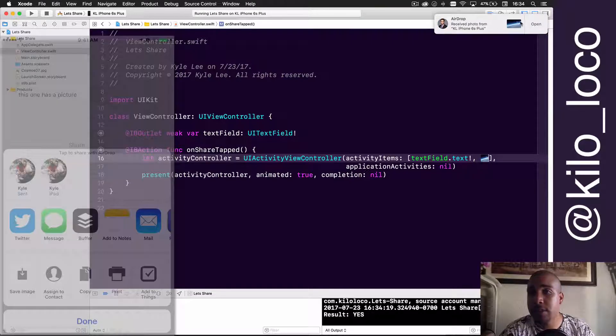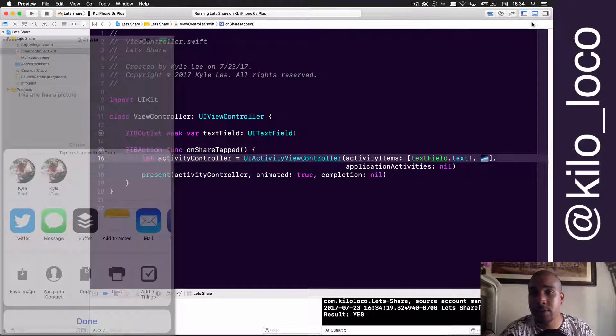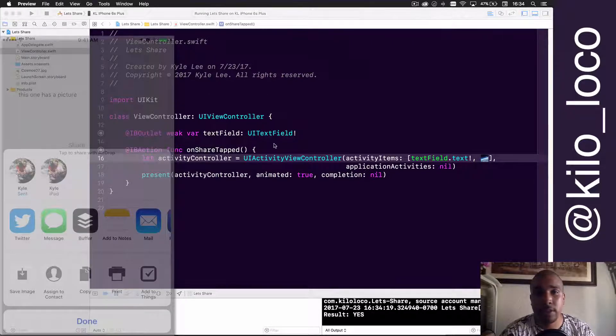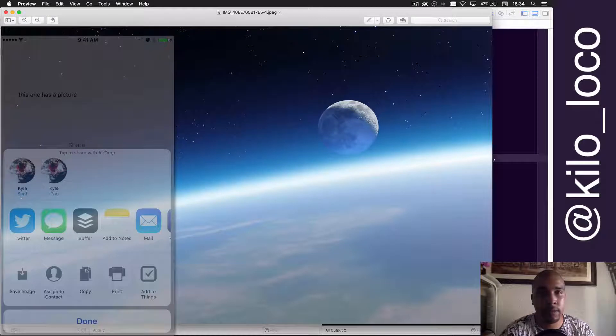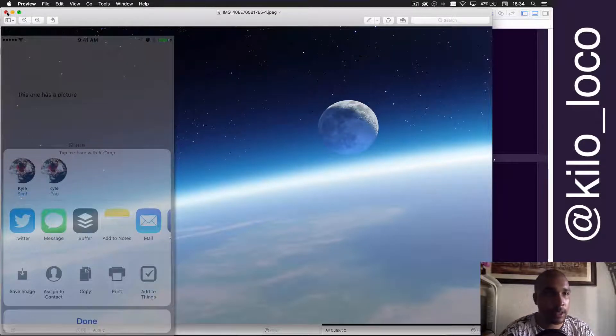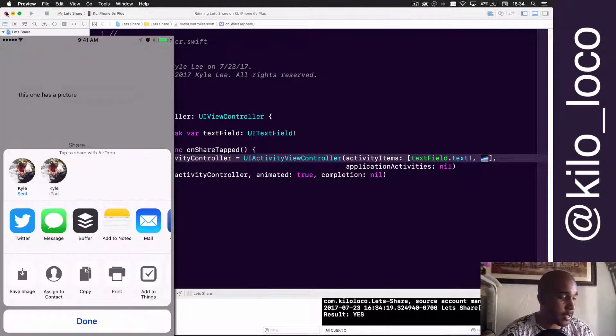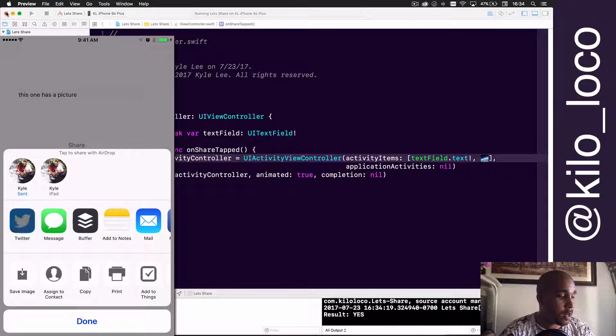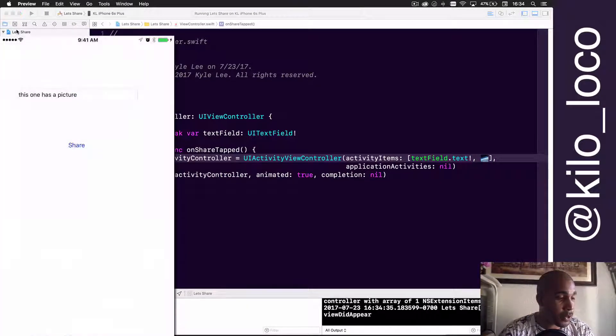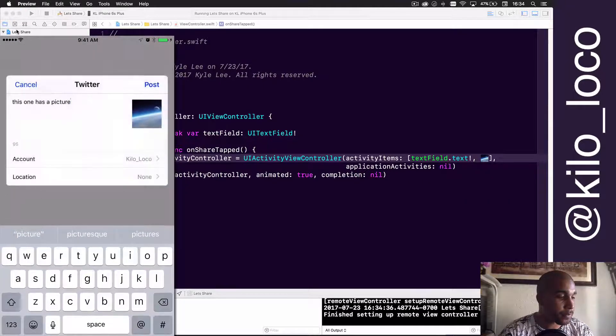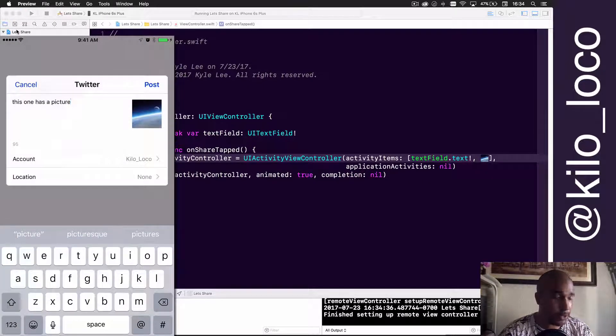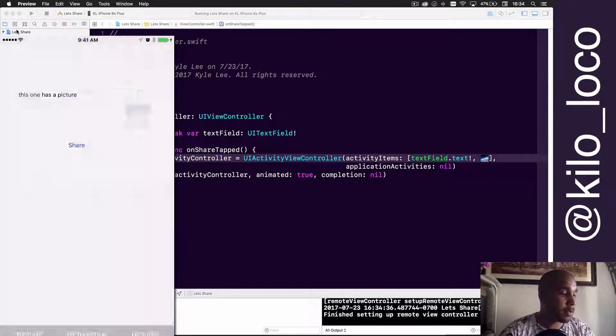Once again, if I do my MacBook Pro, now it'll send me the actual image. If I open this, I get this big old giant image sent to me. That's pretty cool if you ask me.